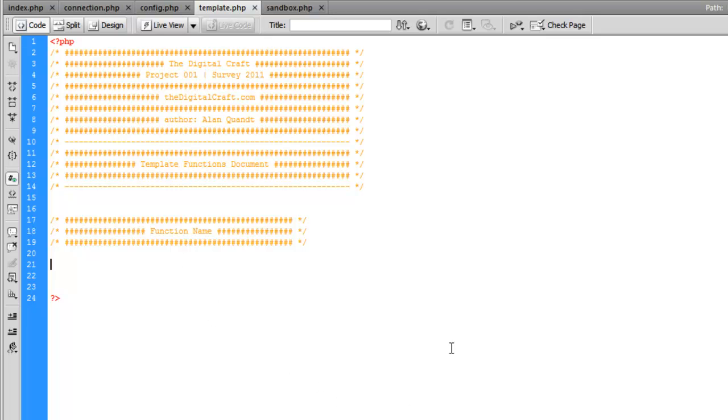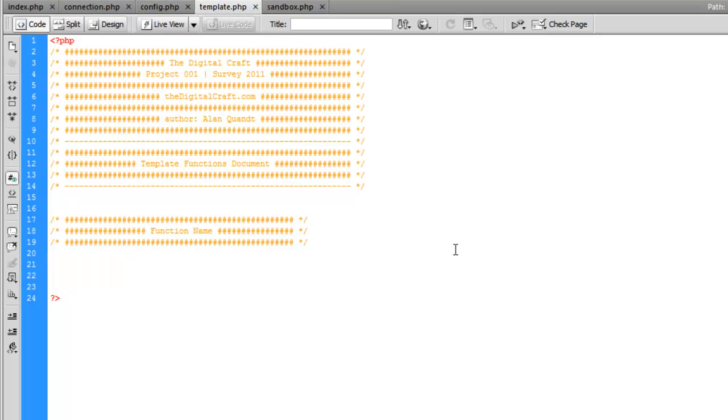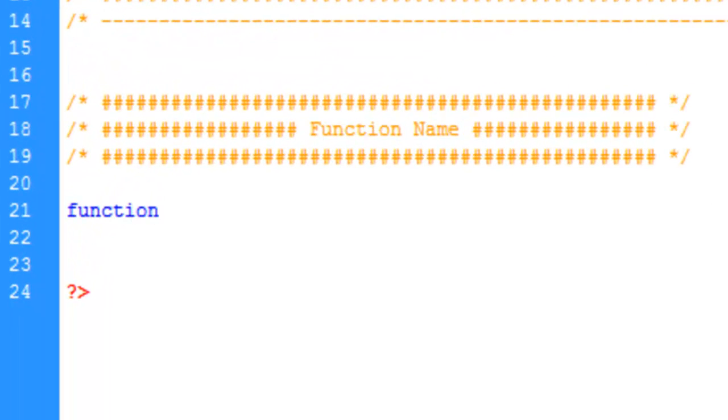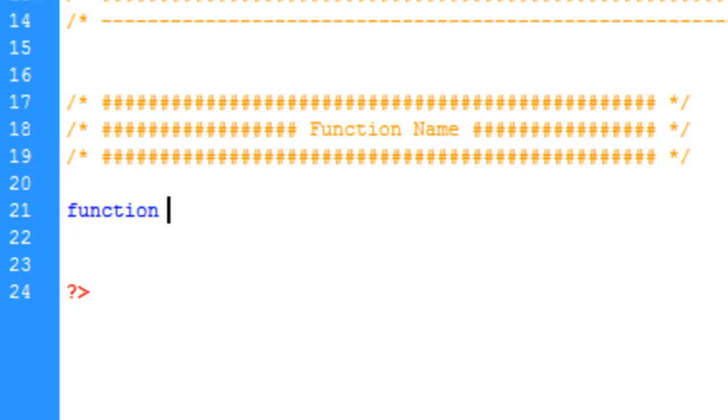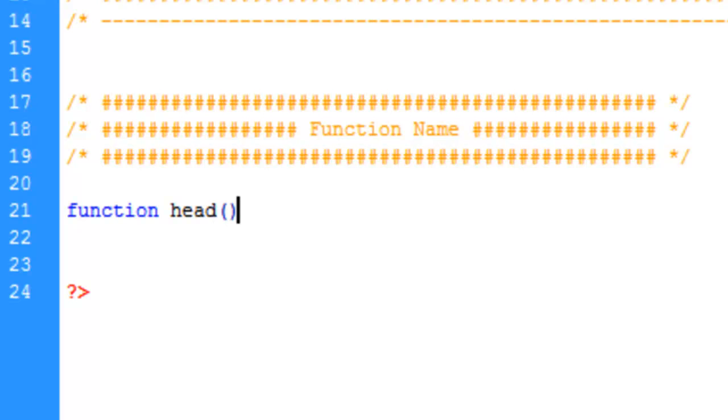Let's go through the syntax of defining a function. First part is stating function and space, then we give it the function name. There are some predefined functions in PHP, so we're limited on some names. Sadly, header is one of the predefined functions, so we will not be calling it header. We're just going to call it head.